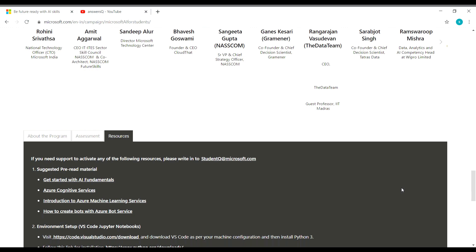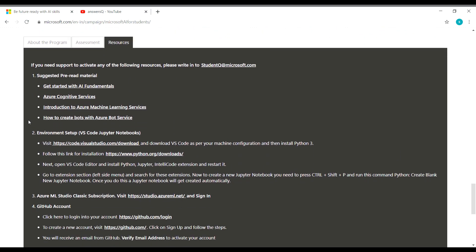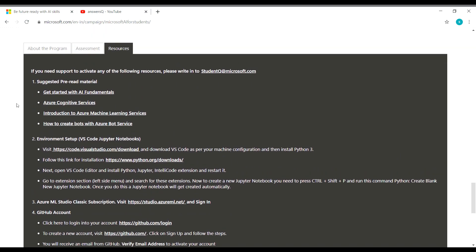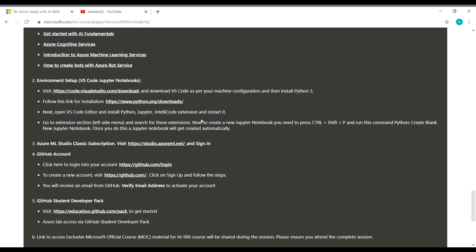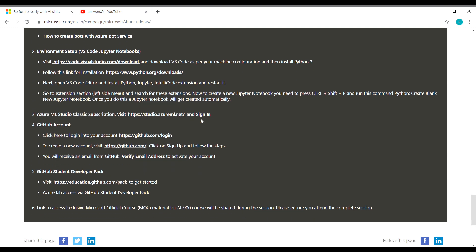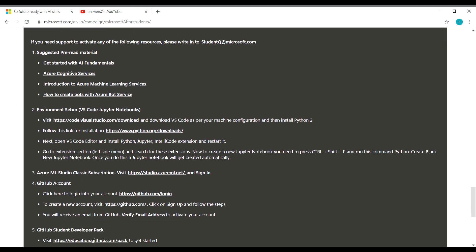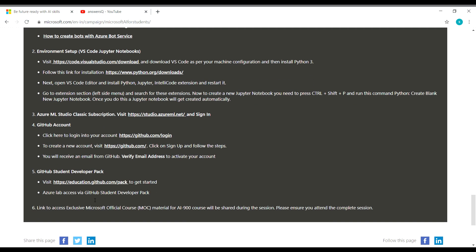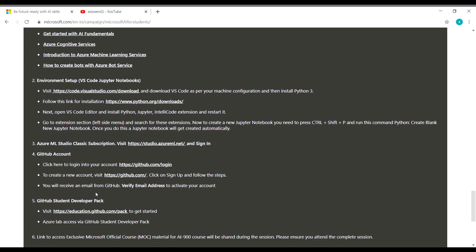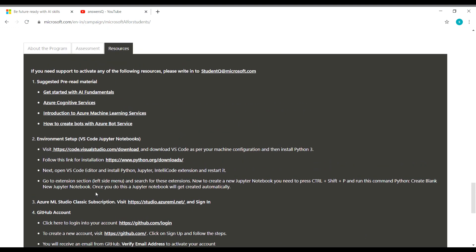And here are a few more details about this workshop. So these are the resources that you need before you attend this online workshop. They have given everything here like pre-read material, environmental setup and Azure ML Studio Classic and GitHub account. Everything is given here. Go through these resources before you apply for this workshop.